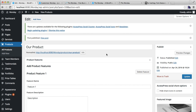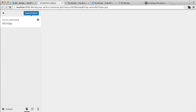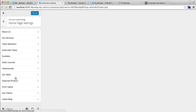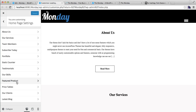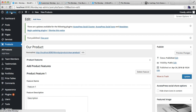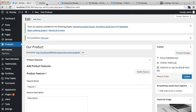Set it as the featured image, then publish this product. After this, go to Customize again, refresh the Customize page, go to Home Page Setting, and under Feature Product enable this section. Put the section title and description and save it.